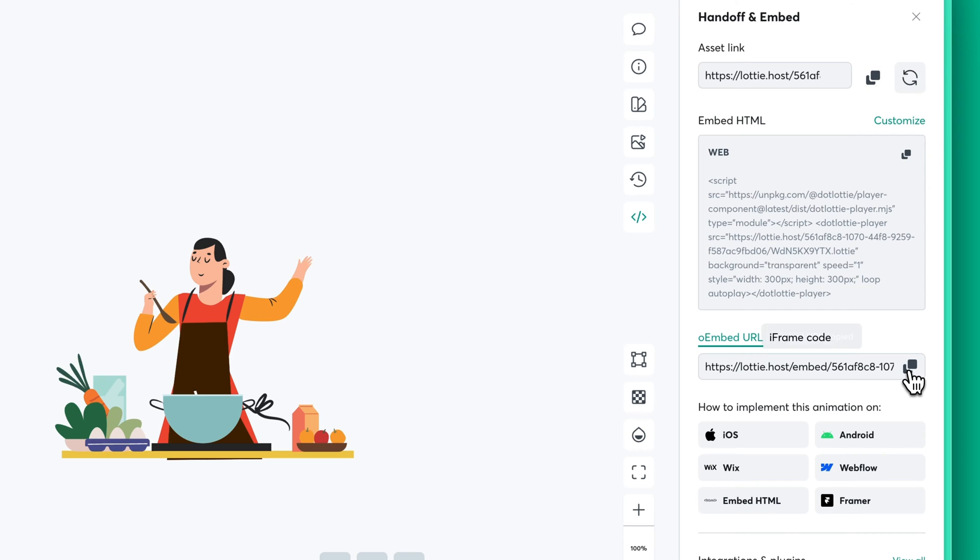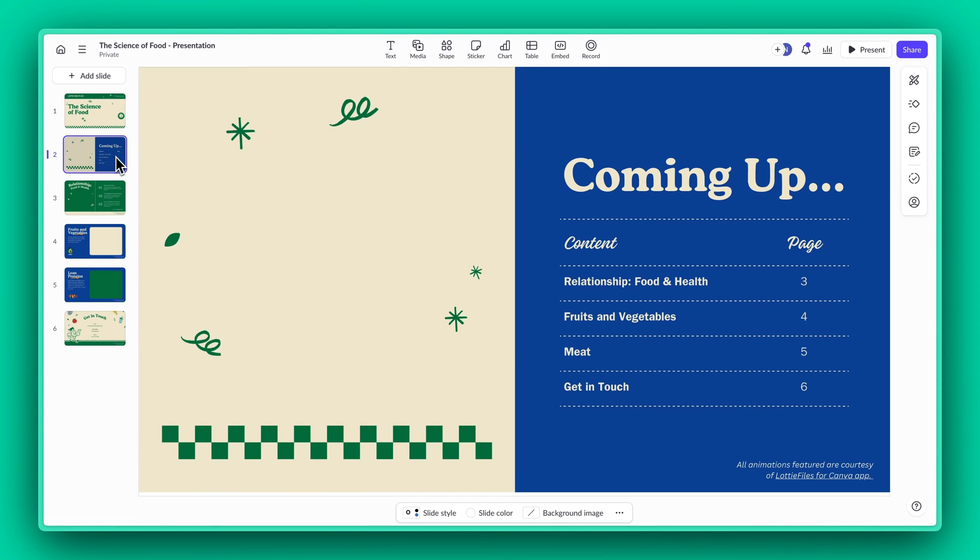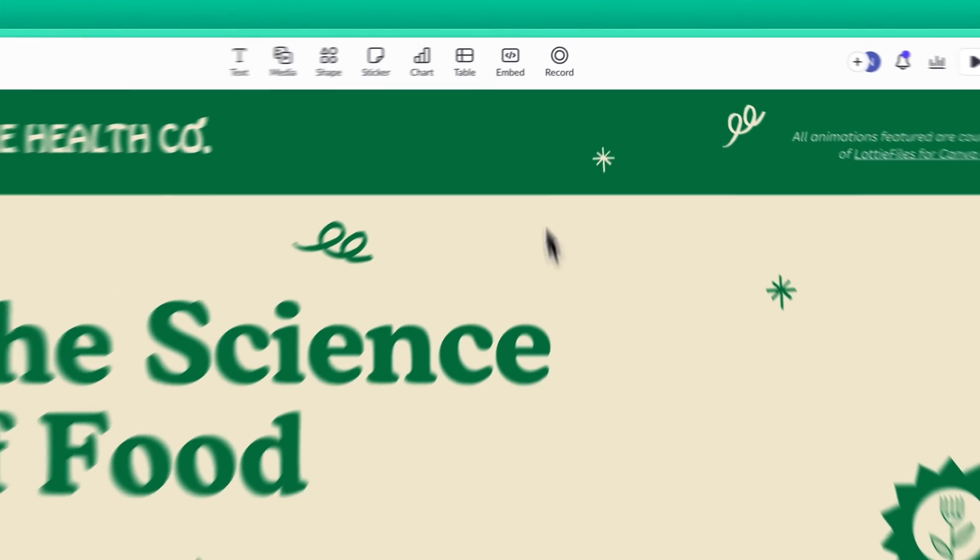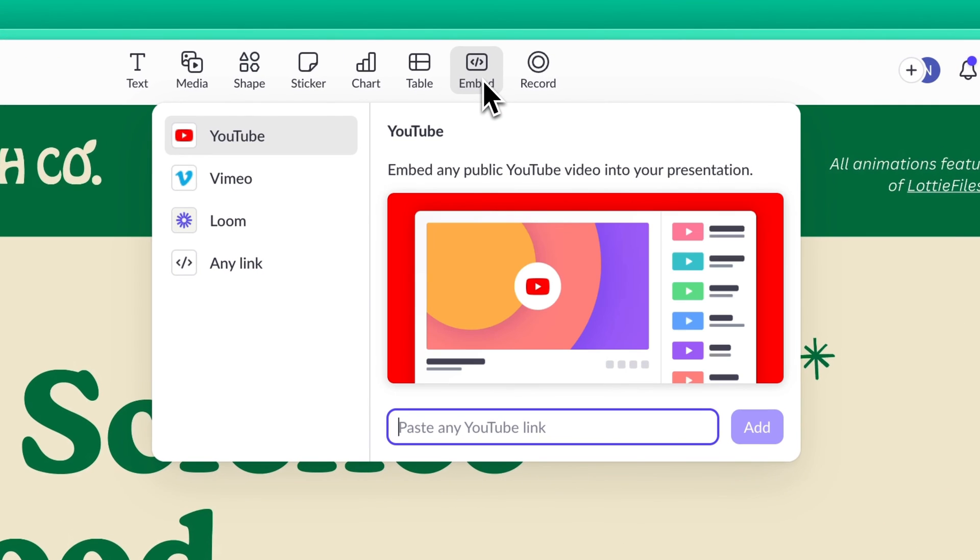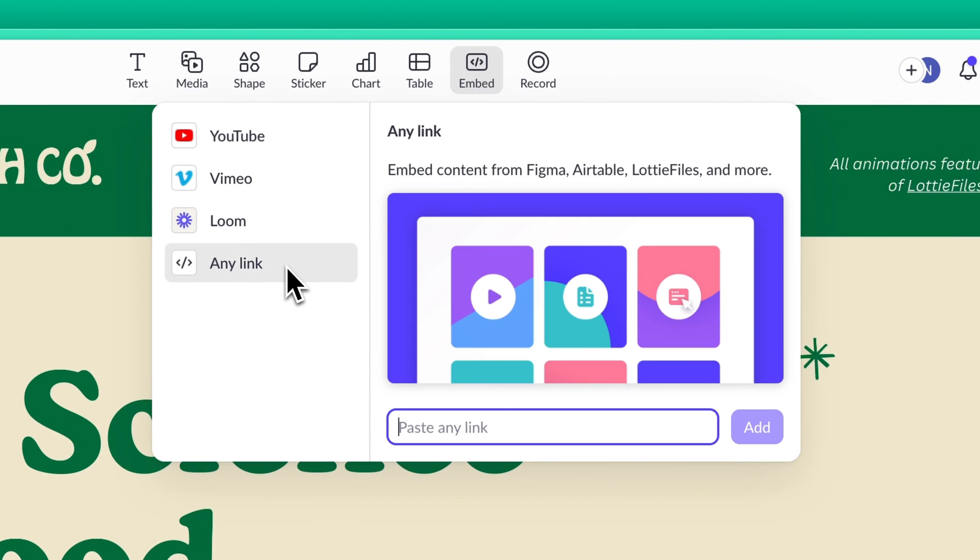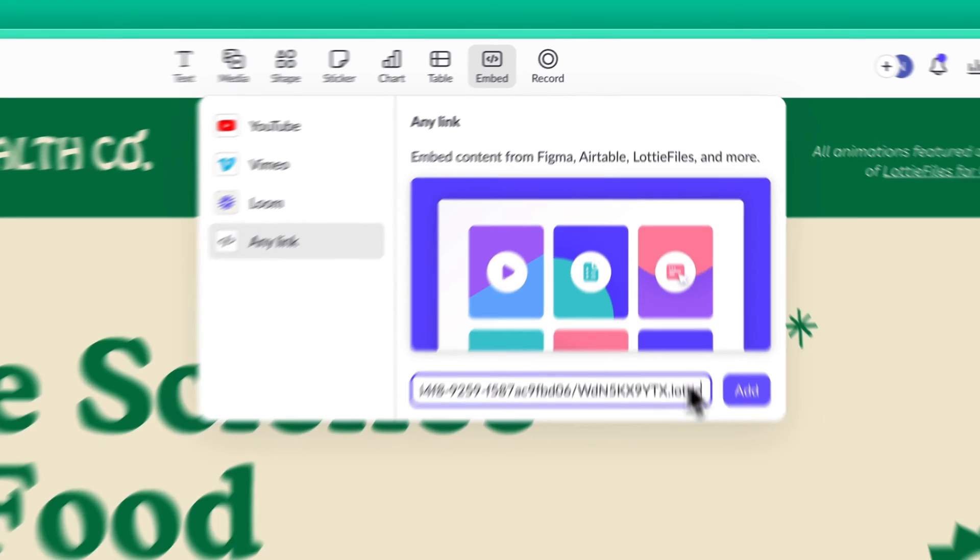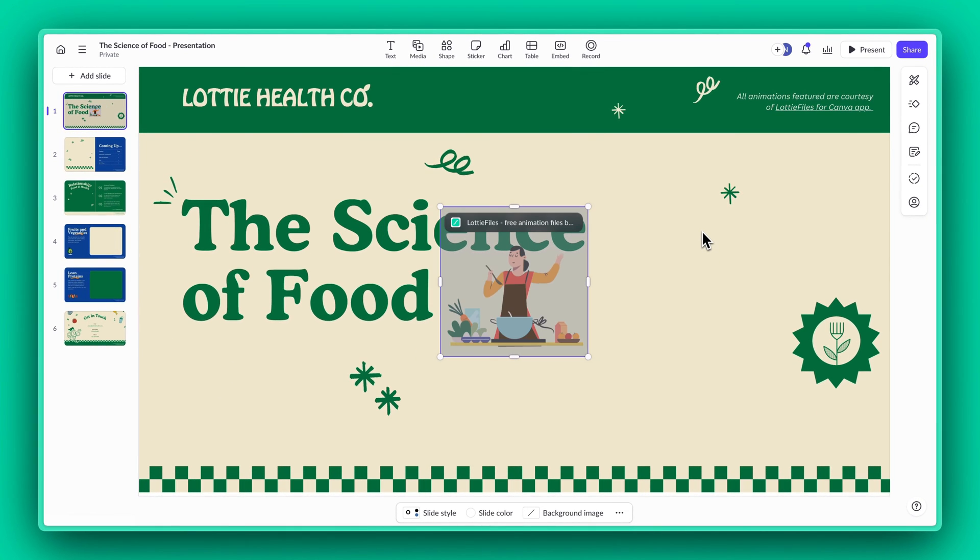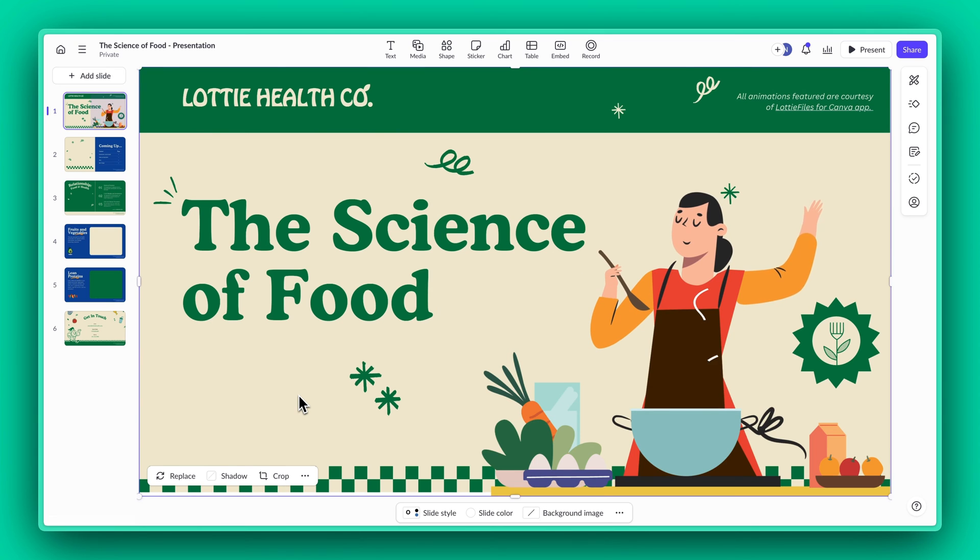Now let's hop on over to your Pitch app, find the slide where you want to add the Lottie and hit that embed button up in the corner. Choose the Any Link option, paste in your oEmbed link, and boom, there you go. Your pitch app slides are now officially cooler than the rest. Happy presenting!